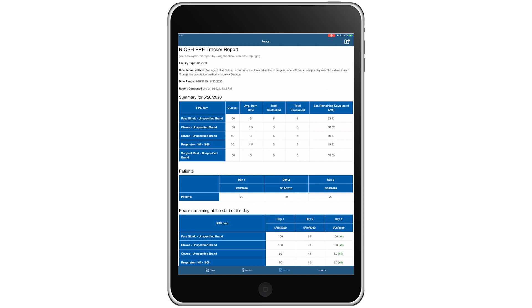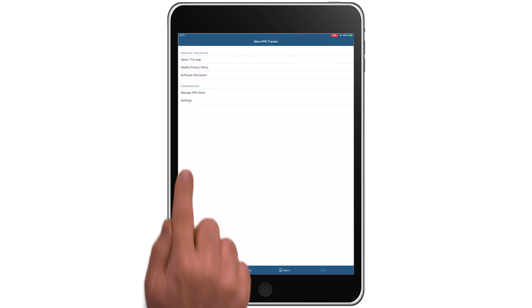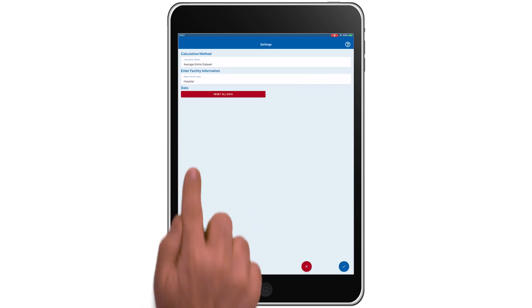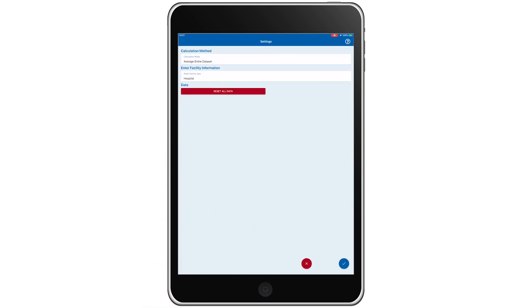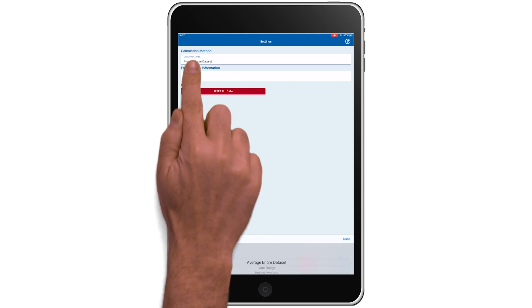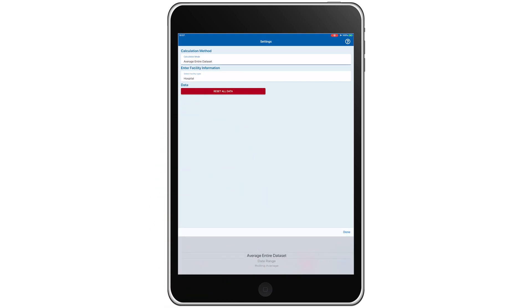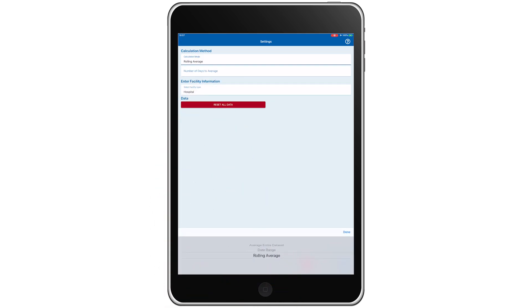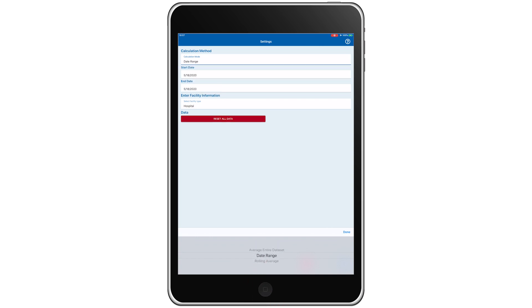The NIOSH PPE tracker app has additional features, and the option to set how to calculate the average burn rate, either by the entire data set, set by default, by rolling average, or by a selected range of dates.